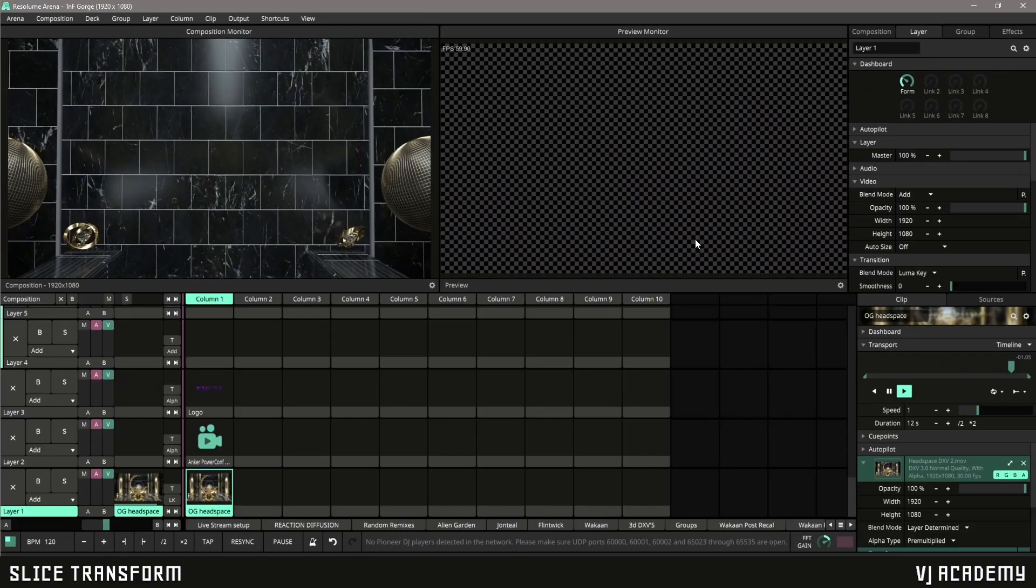Today we're going to be covering Slice Transform. Slice Transform is an effect within Resolume that allows you to easily send specific pieces of your content to different slices or parts of your LED wall. This makes it super easy to modify the looks you're getting on your LED wall and to change it within the interface on the fly. We've got some examples here to go over, so let's get into Resolume.